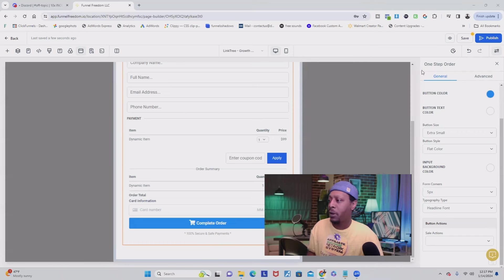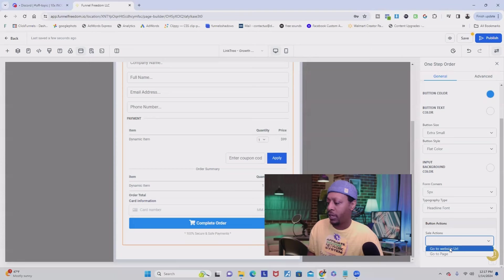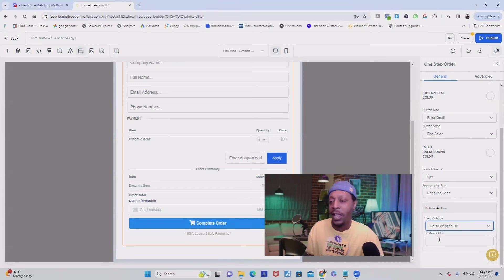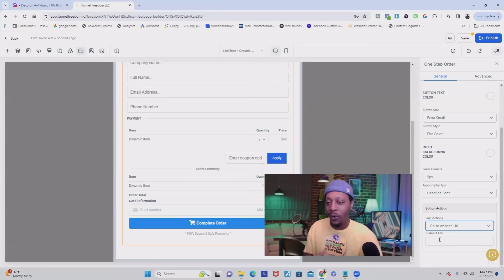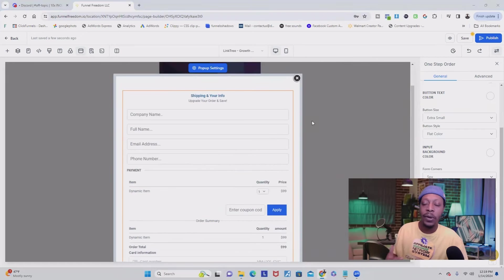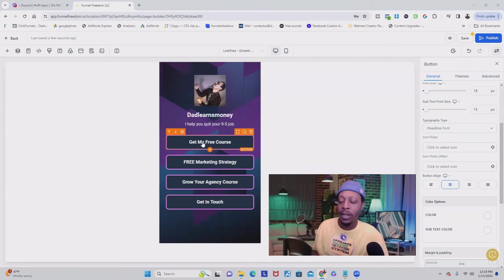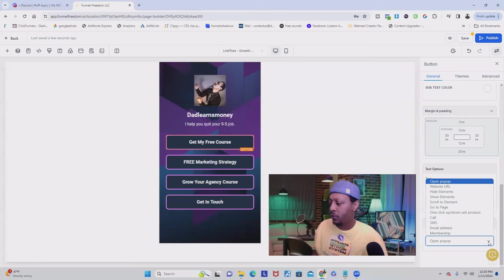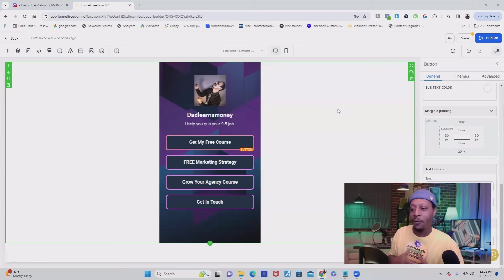One thing I also want you to do — over here we're going to go back to General. If you're still in Advanced, scroll down to where it says Button Actions. What you're going to do is make sure it says Go to Website URL. What this means is when they click this button after they purchase, it's going to redirect them to something like a thank you page. You always want to have a thank you page to let them know that the order is complete — otherwise when they click the button, nothing's going to happen and they're going to be confused. So we're going to exit out of this pop-up, and 'Get My Free Course' is the actual button that we used. When you scroll down, you want to make sure that the button action says Link to Open Pop-up. You have all these different options, but you want to make sure it says Open Pop-up. Once we verify that, we are absolutely all done.